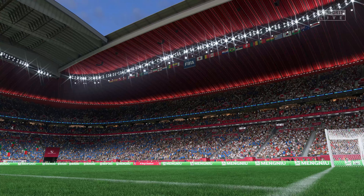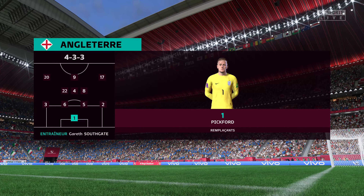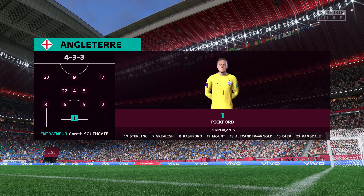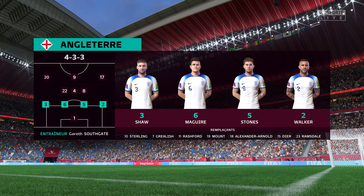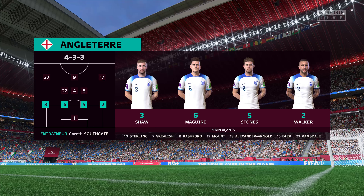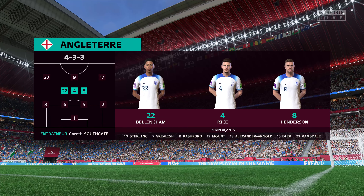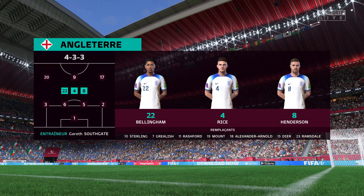The England first eleven: Jordan Pickford is the keeper, Harry Maguire plays alongside John Stones in central defense, Jordan Henderson starts alongside Declan Rice in central midfield, and the centerpiece of the attack today is Harry Kane.